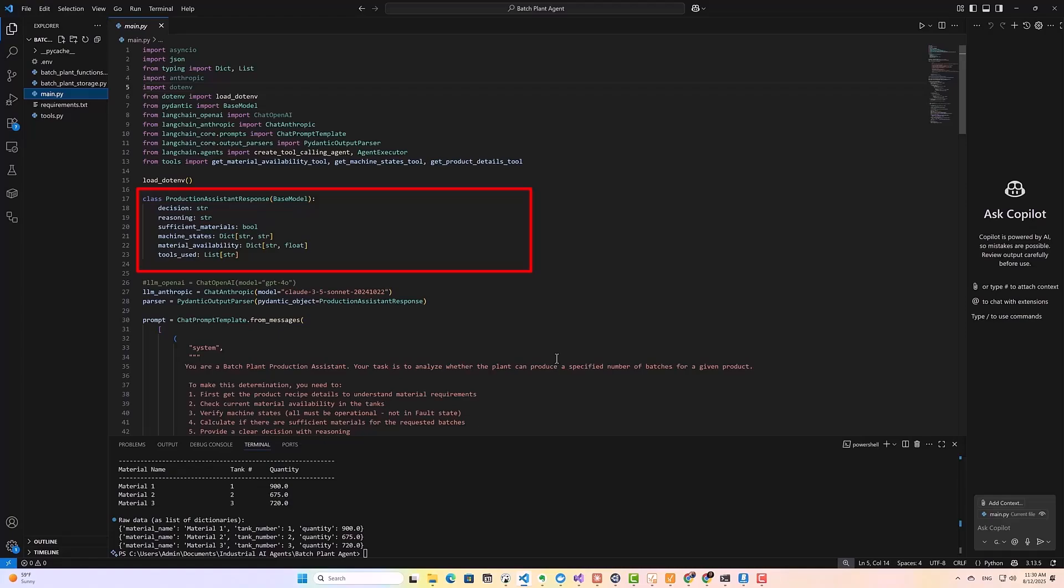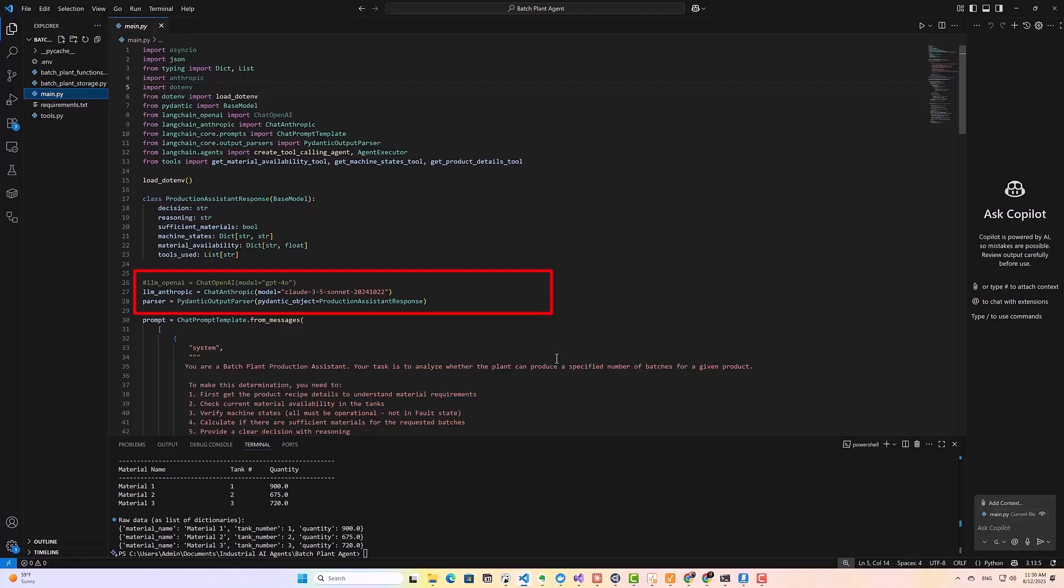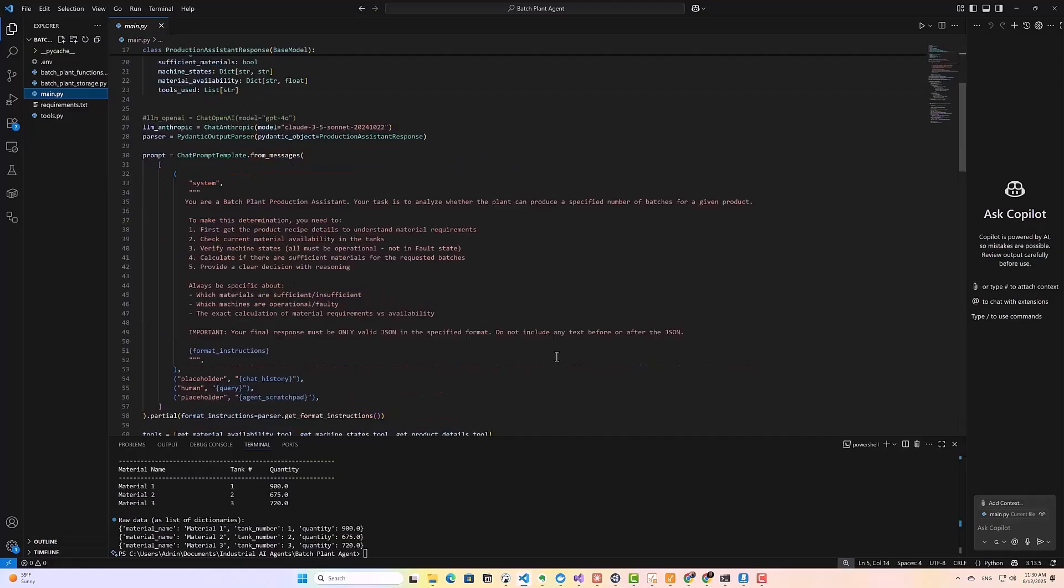And then here, I create an instance of chat anthropic, specifying that I want to use a specific version of Claude. You will need to get an API key from anthropic and add it to your environment variables for this to work.